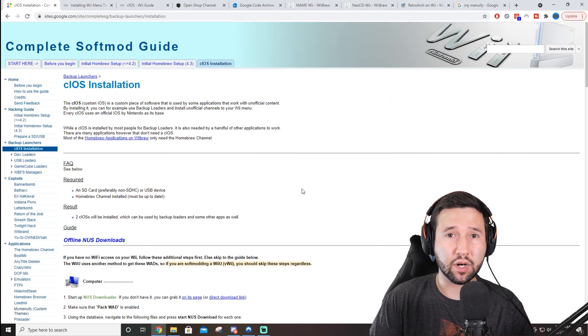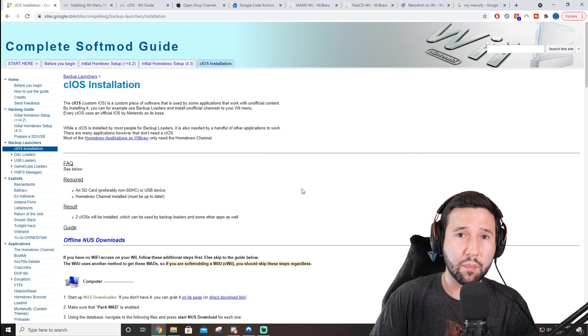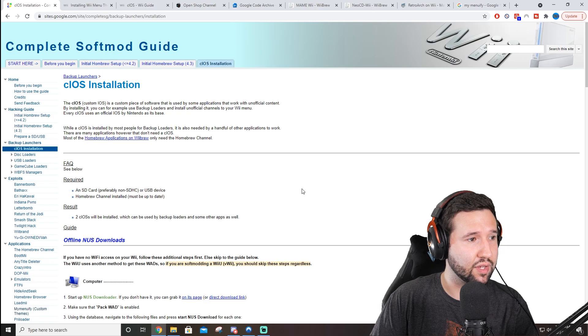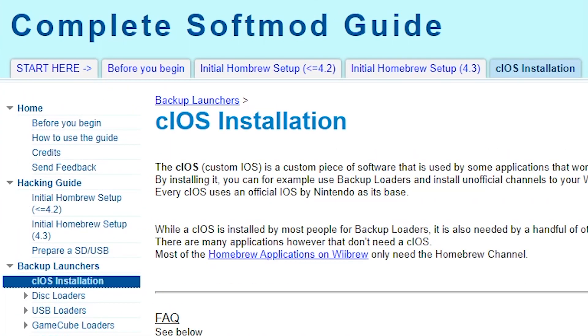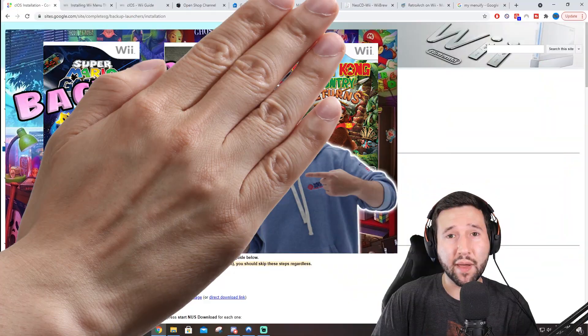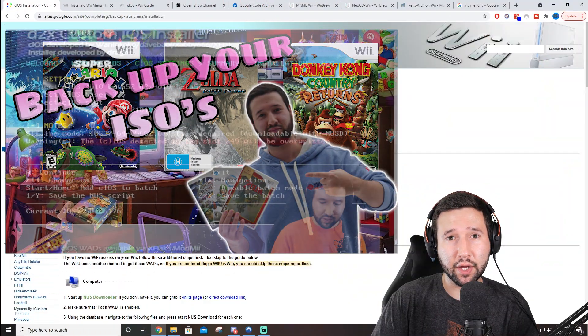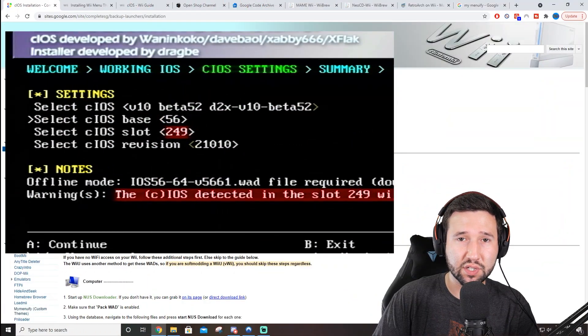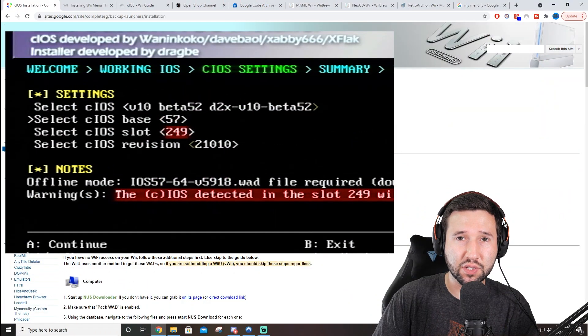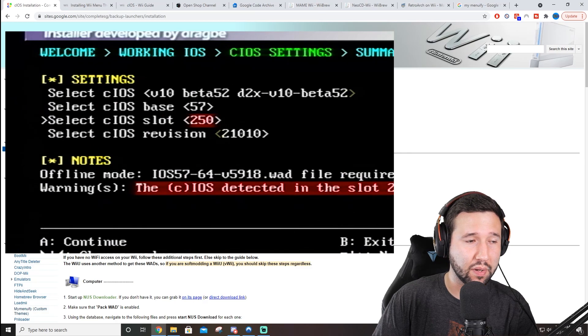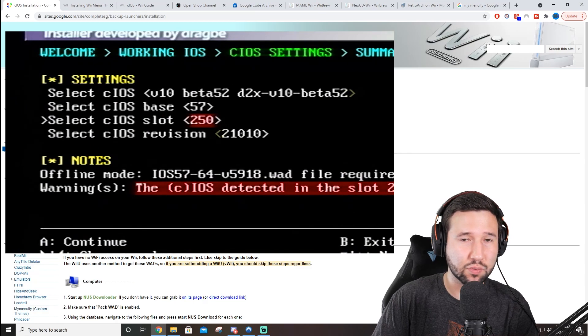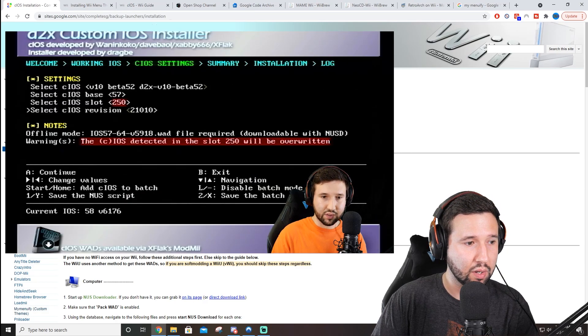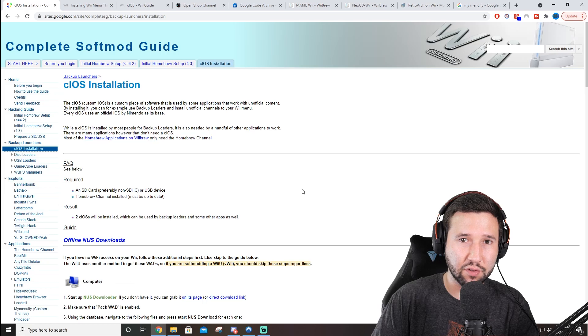Alright, so the first thing that you're going to need is to go to your web browser and download the CIOS installer. I'll leave a link for everything down in the description. If you've seen my past video where I covered backing up your Wii games, you'll notice that I use CIOS installer in that video. But I'm going to do it again on this one just to give everybody a little brush up on what we're going to have to do here.